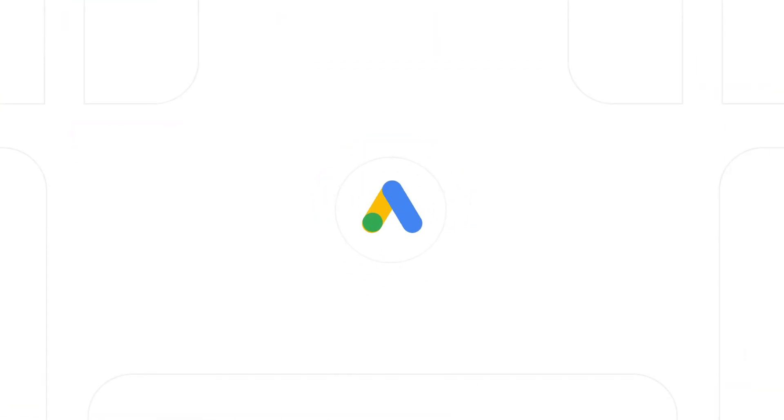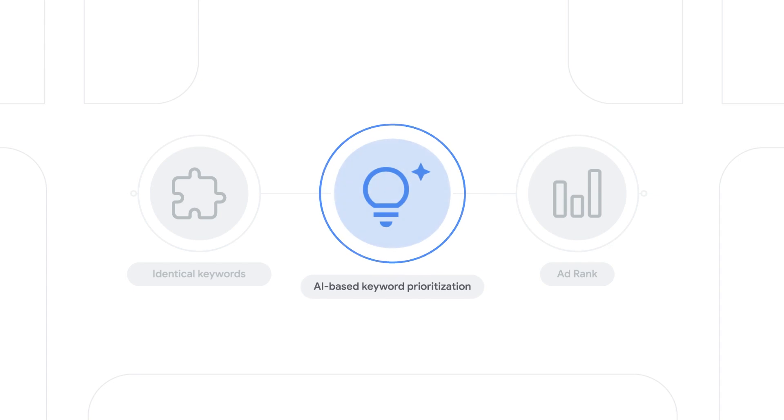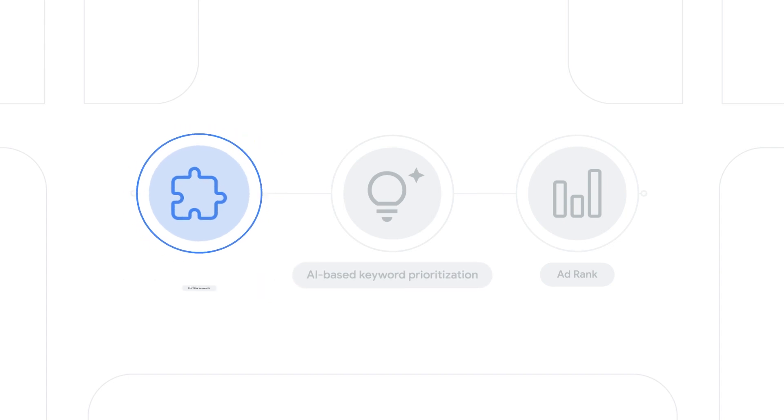Let's take a look at how Google Ads determines which ad group a search should match to and how AI-based keyword prioritization fits into this process. First, we check if there's a keyword that's identical to the user search.